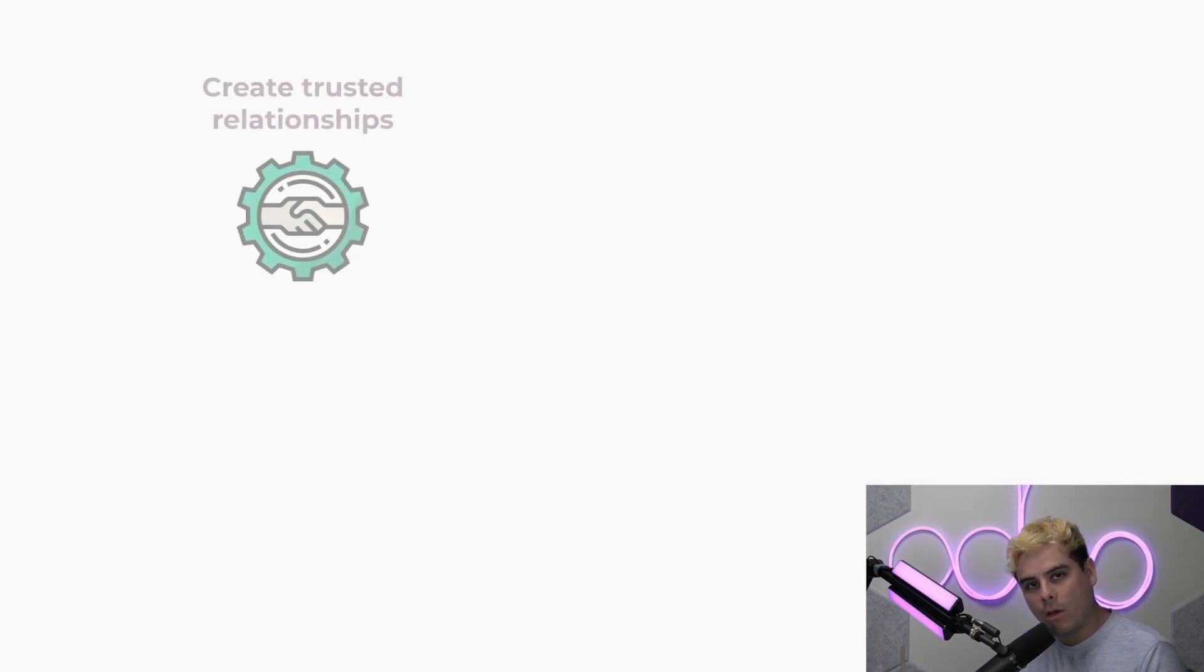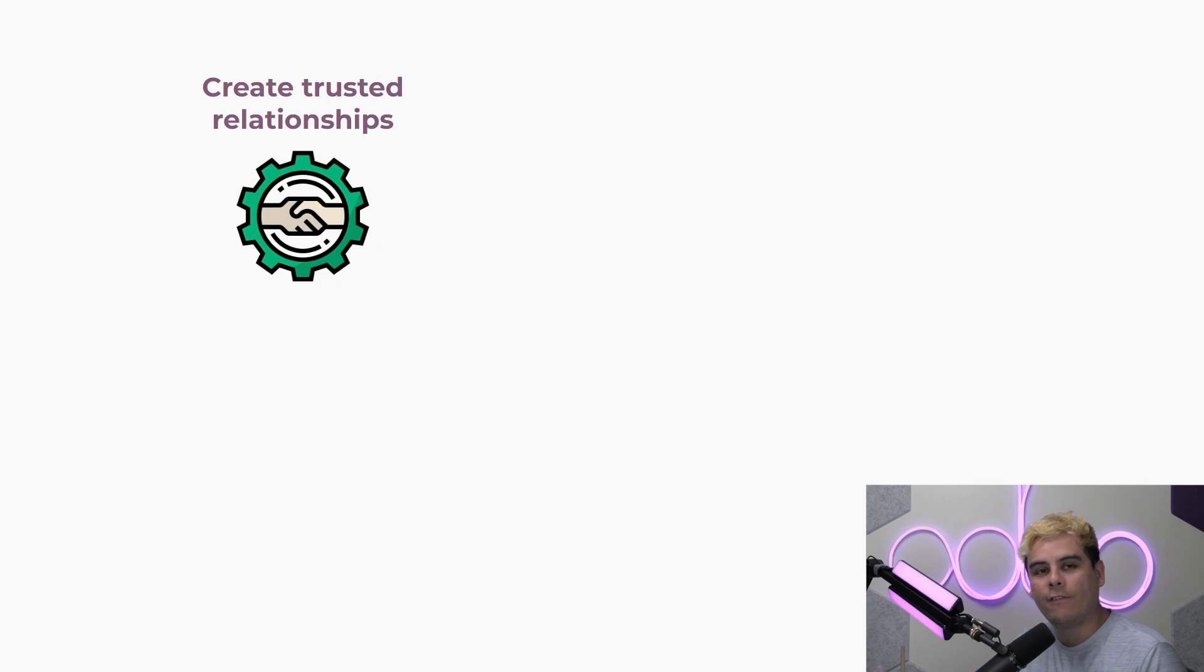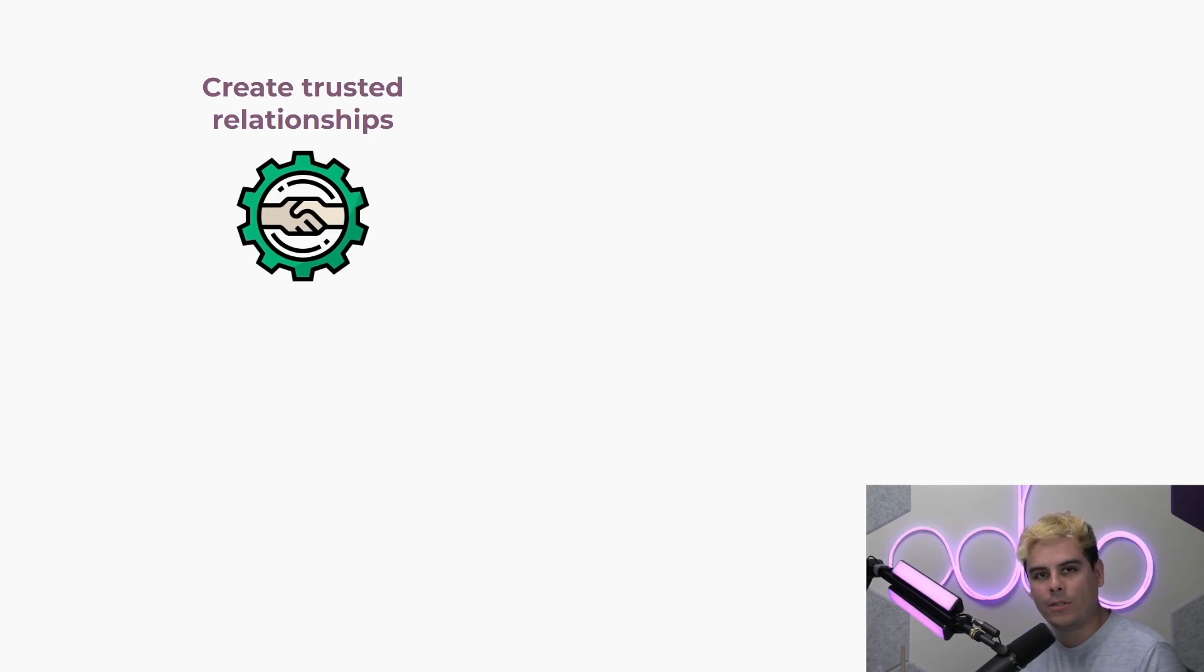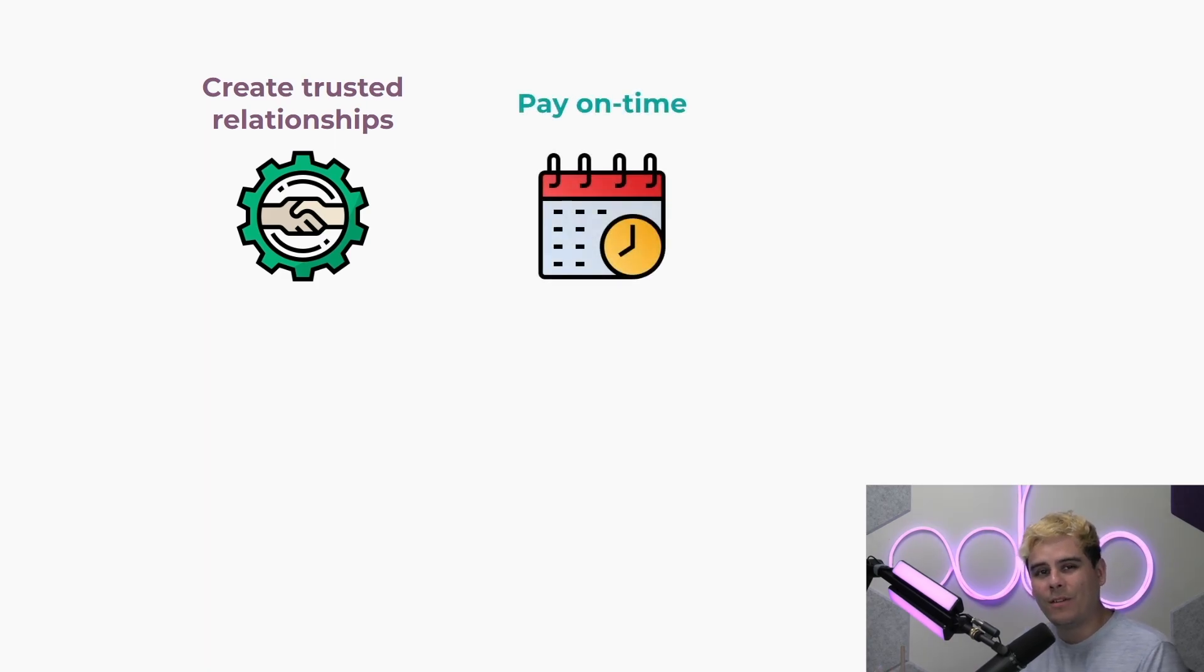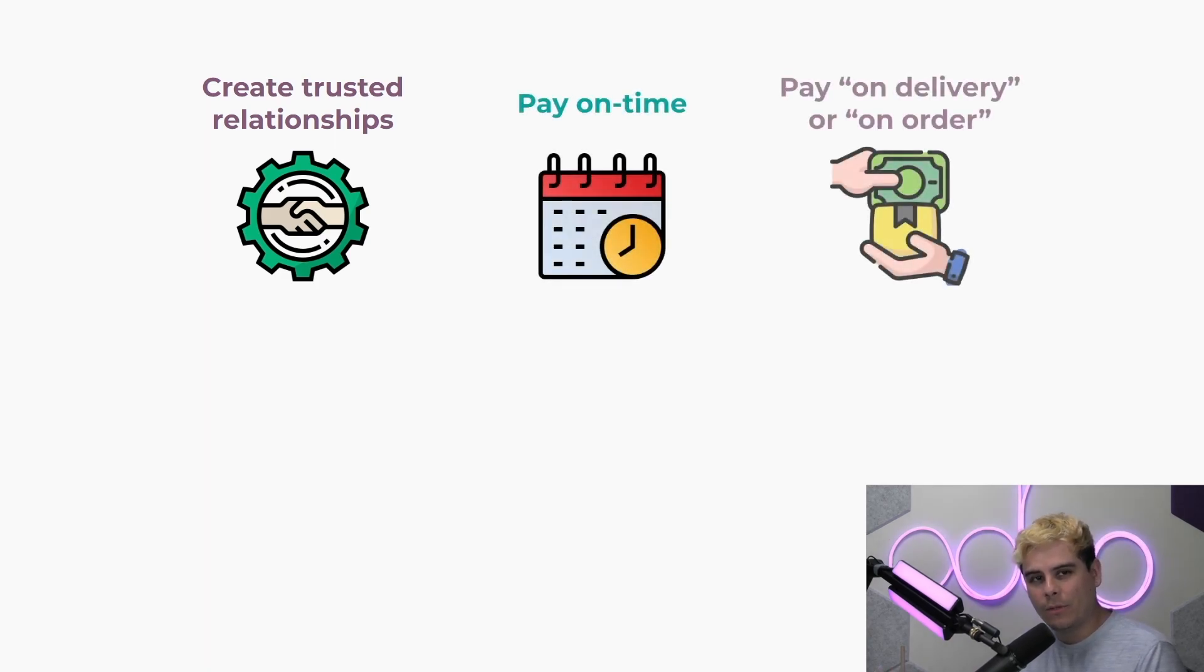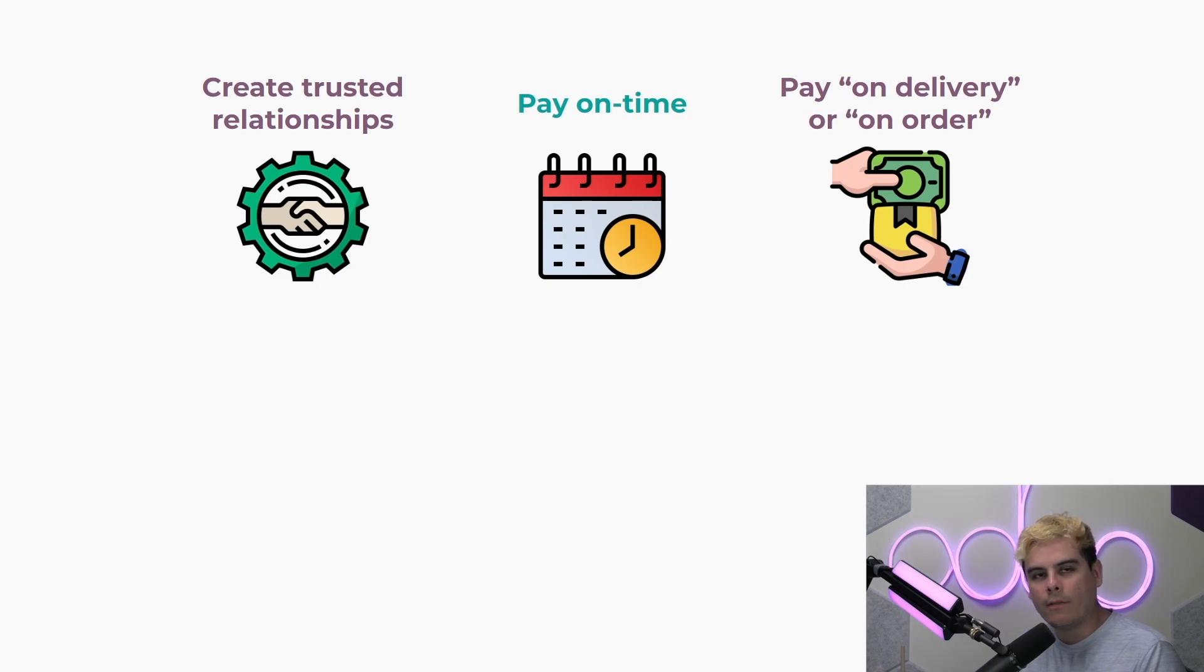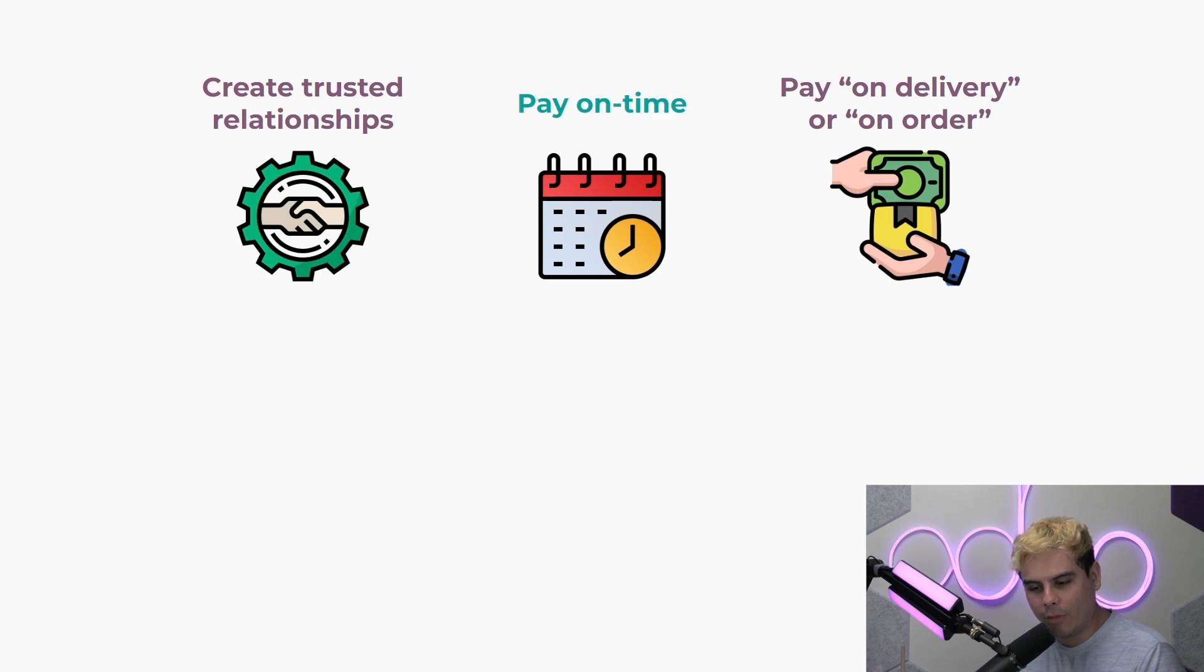Now with Odoo we can define when vendor bills should be paid for each purchase order, either before receiving our products or after they're already delivered. Now at Stealthywood we often reach an agreement with our vendors to wait on sending payment until the products are delivered.